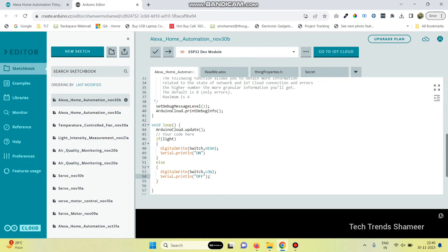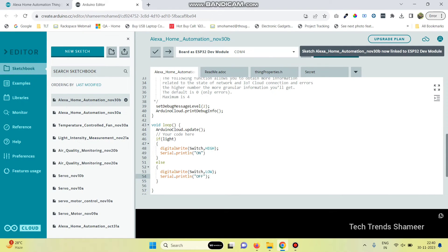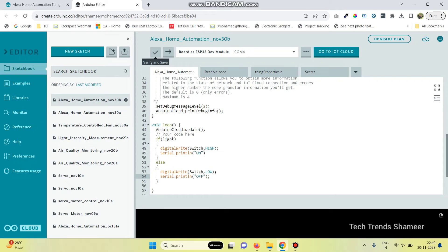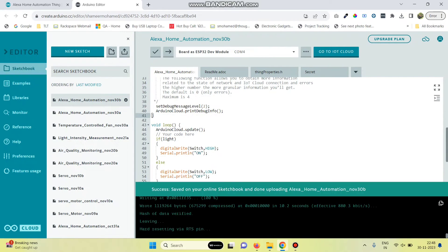Here you can see the board is selected. We need to select the port. If you haven't installed the agent, please install that before selecting the port. Now we can compile the code — click on the Verify and Save button. The program is compiled successfully. Now click the arrow button and upload the program to the ESP32 board. The program is uploaded successfully.